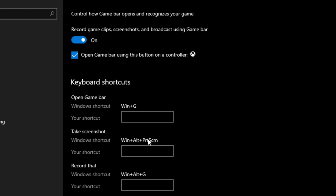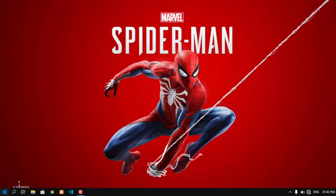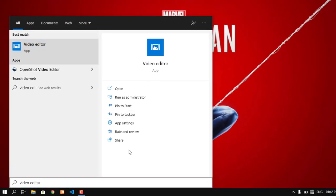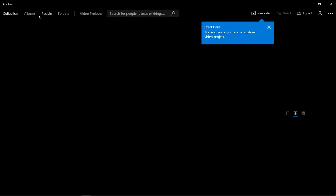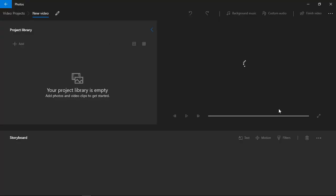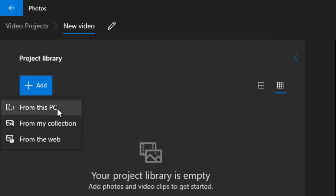Free video editor — this is a free video editor. This is a basic video editor from Microsoft, built into Windows 10. This is a small, simple editor. You can do small edits. Now the video editor — click New Video.